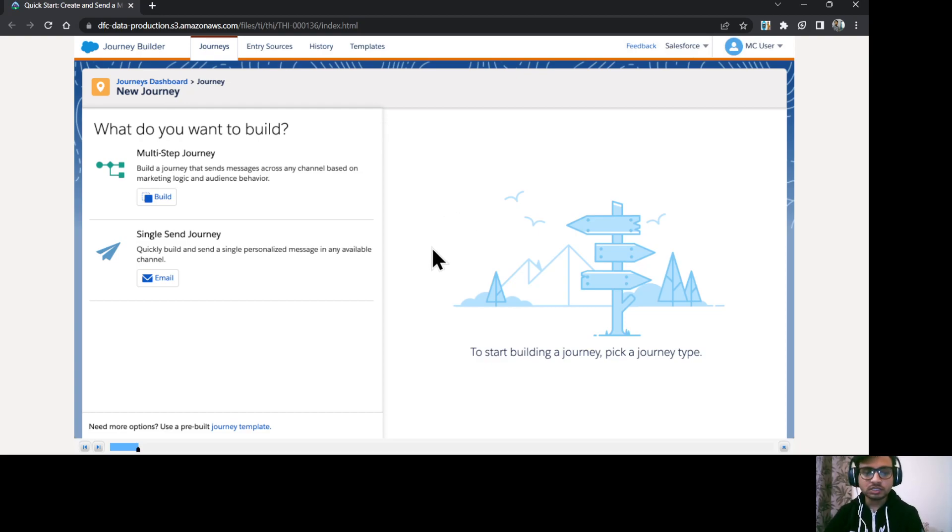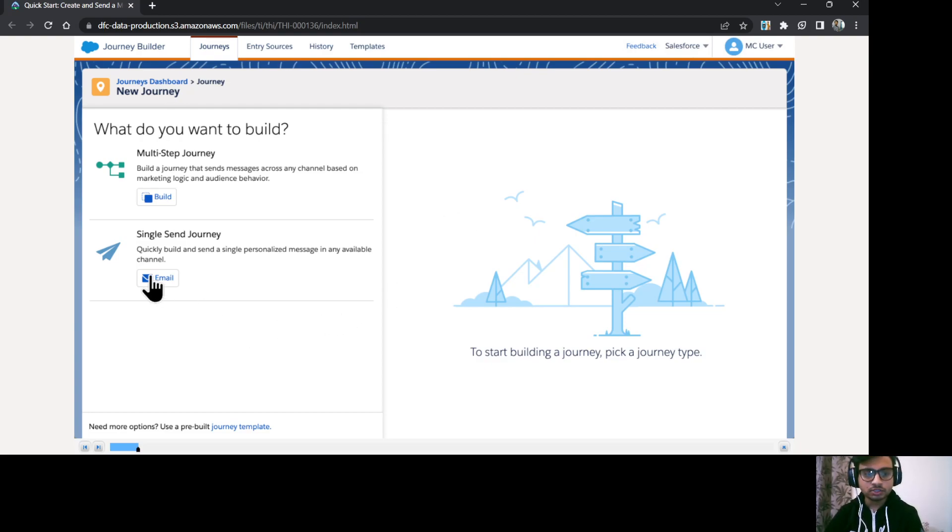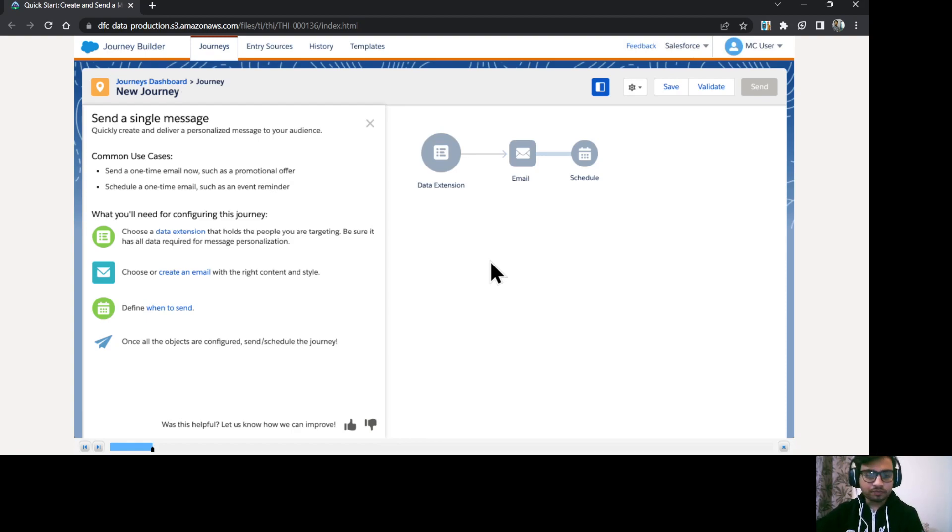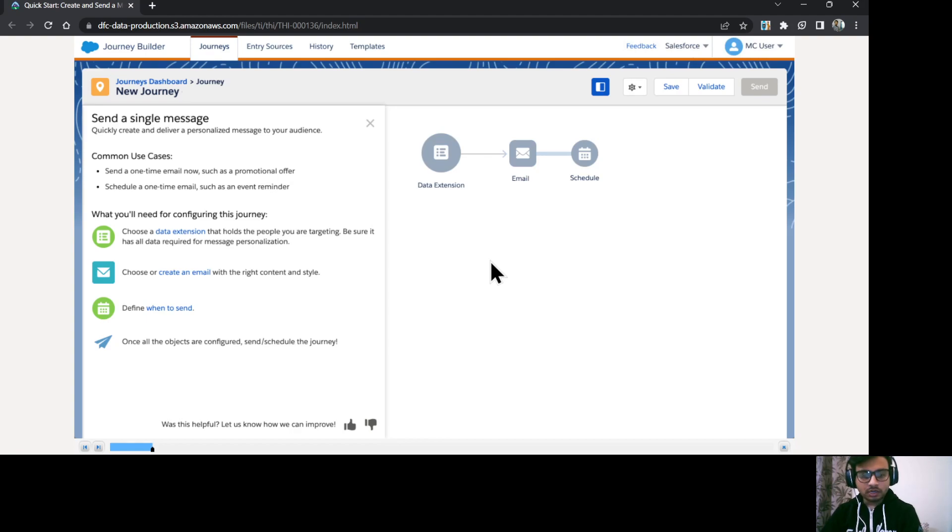So all those things you can do in your multi-step journey. But for our example, we are going to use single send journey. So I'll just click on this email. So this is your single send journey dashboard where you need to configure the activities.